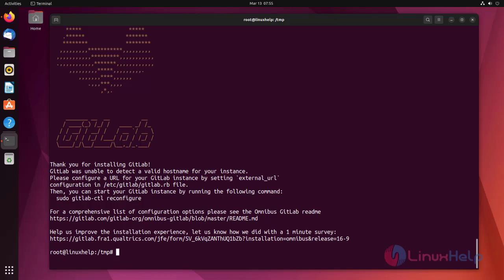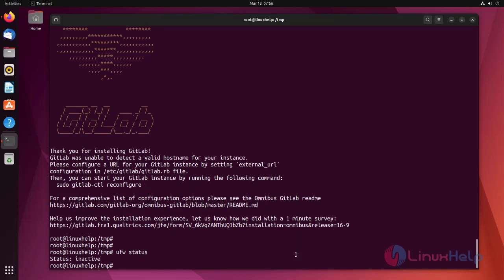GitLab installation has been completed. Now check the status of the default firewall. Status is inactive, so don't need to worry.